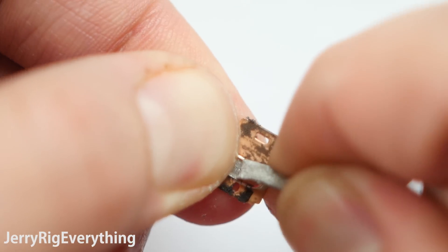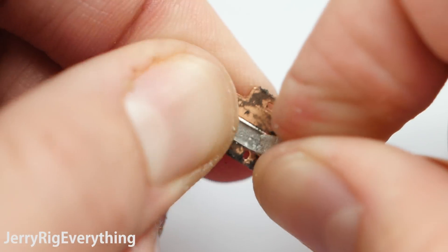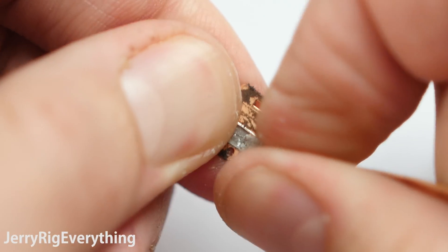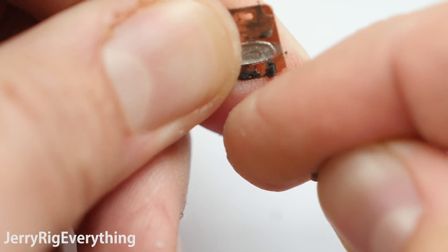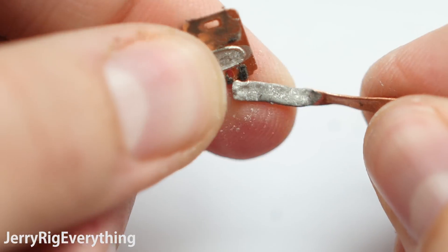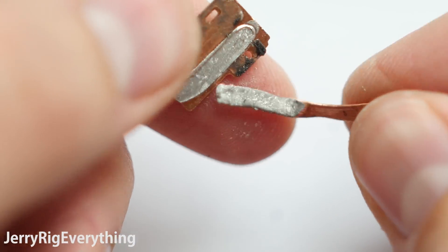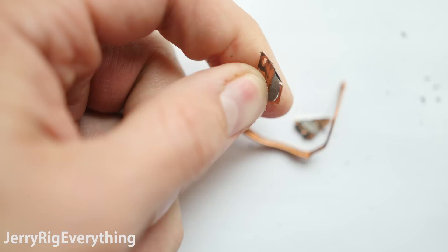Turns out there isn't any liquid inside. Don't get me wrong, having a huge copper heat sink is great for this phone, but it's definitely not liquid cooling. Don't trust everything you read on the internet, kids.